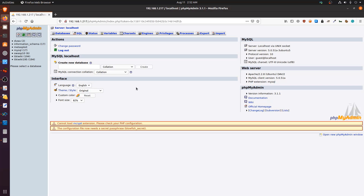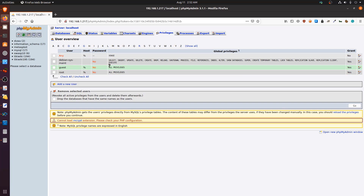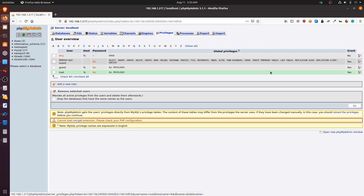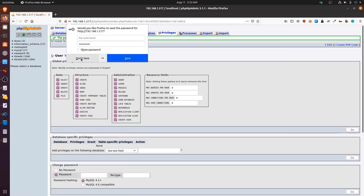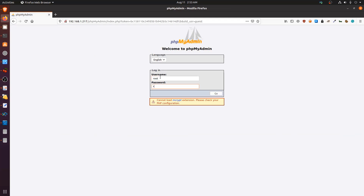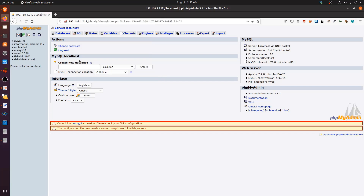Now that we have access, we check privileges for the guest user and find we have all privileges — a consequence of Metasploitable 2 being intentionally vulnerable. We then navigate to the root user and change its password to something simple like 'password123' so we can test further. Logging into phpMyAdmin with root and the new password works — we now have full root access.